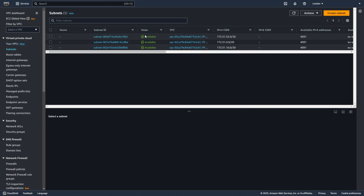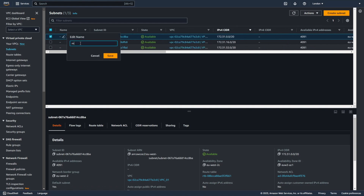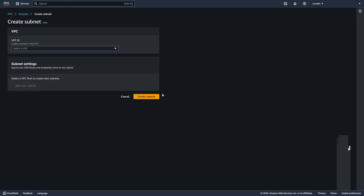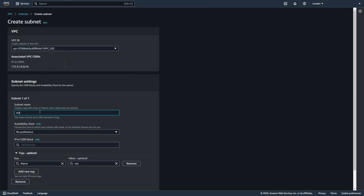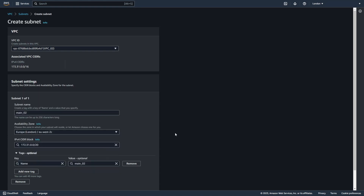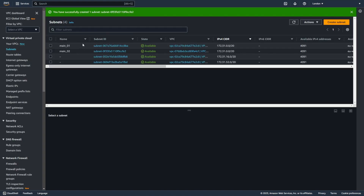Let's go to subnets. I create a subnet in VPC01 and name it Main01. Now I create a new subnet in my second VPC with the same CIDR range. I choose VPC02 and name it Main02, using the same CIDR block. So now I have two VPCs and two subnets with the same CIDR range.